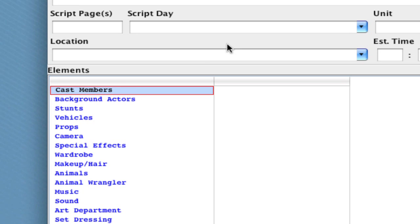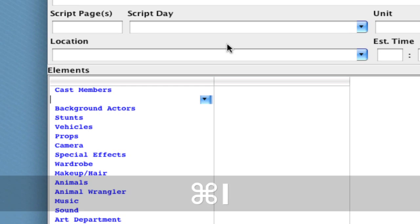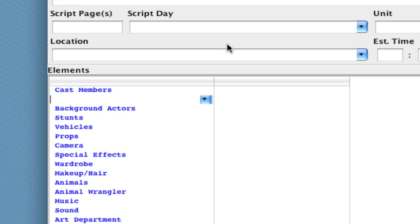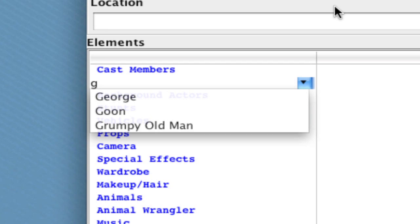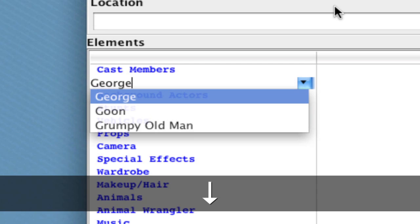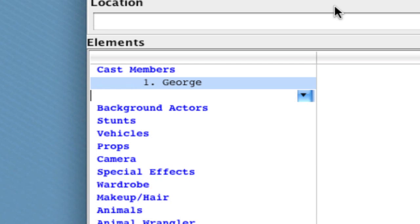Now to directly insert elements, I'm going to hit Command-I or Control-I on a Windows machine, and the cursor pops in right below the category. I'm going to start typing. I'm going to type G, and notice that it filters the list based on elements that start with G. I can then use the down arrows to select one of them and hit enter, and that element is added to the breakdown sheet.